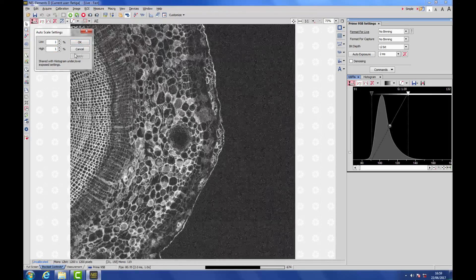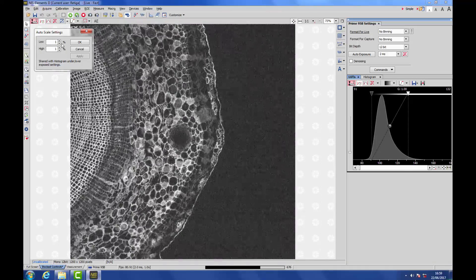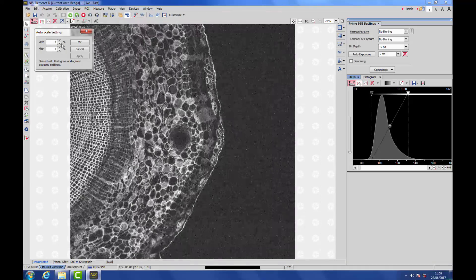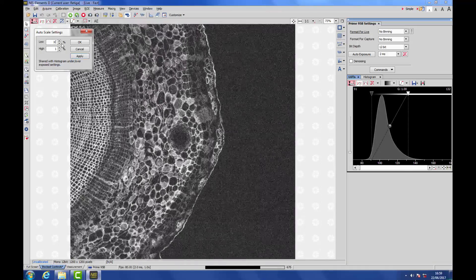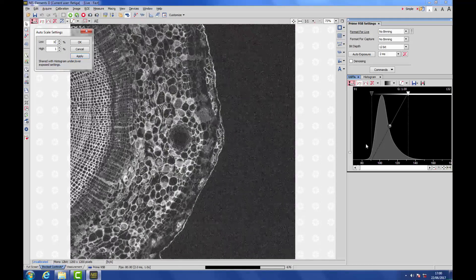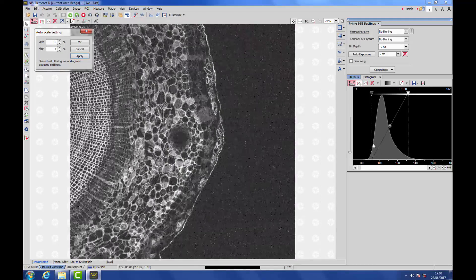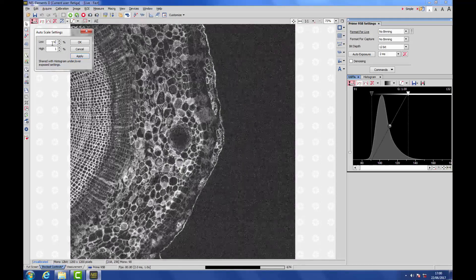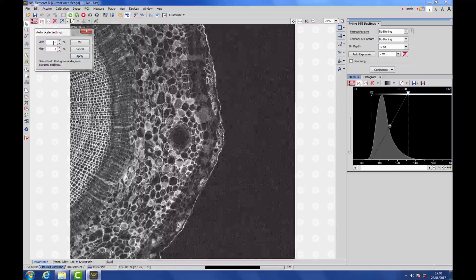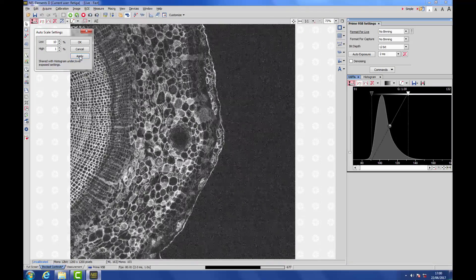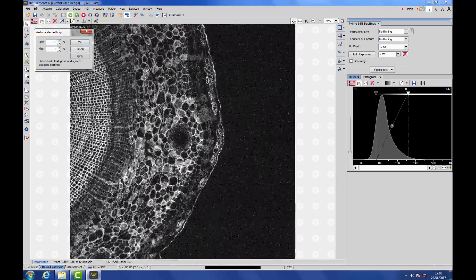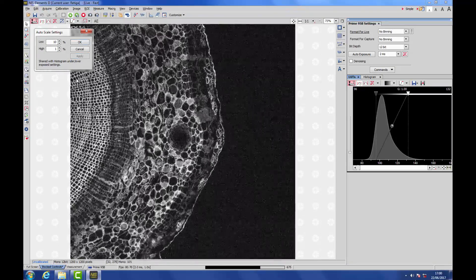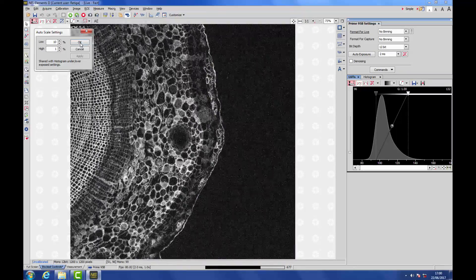If we change this to 1, instantly we get a better picture. But to get the most contrast out of the image, we need to ignore as much of the bottom-end noise as possible. That means setting the proportion of the darkest pixels that we ignore to the maximum value that Elements will allow, which is 10%, and you'll see instantly our contrast pops a little bit more.